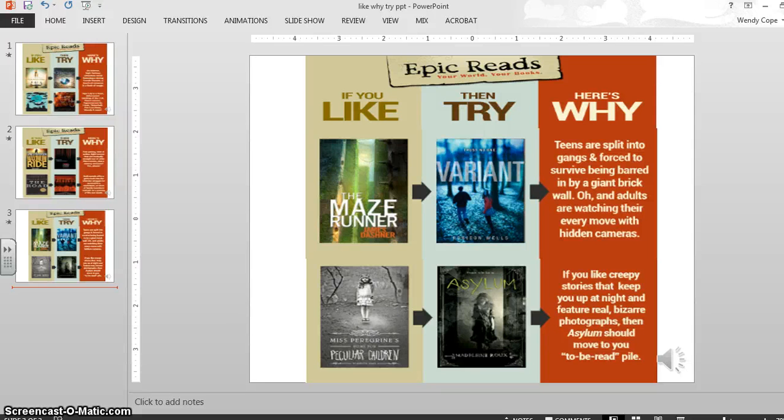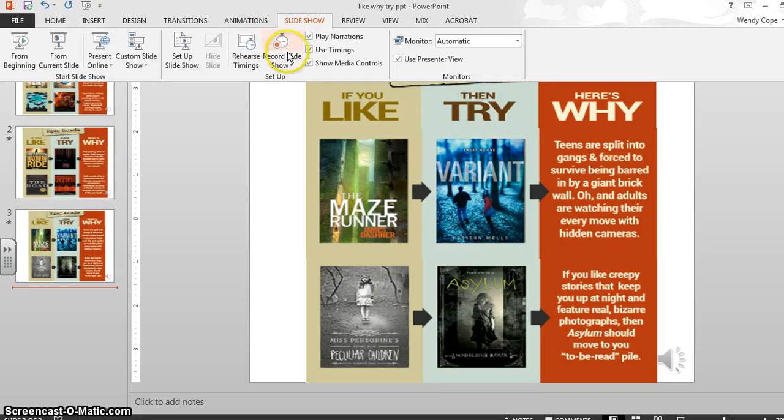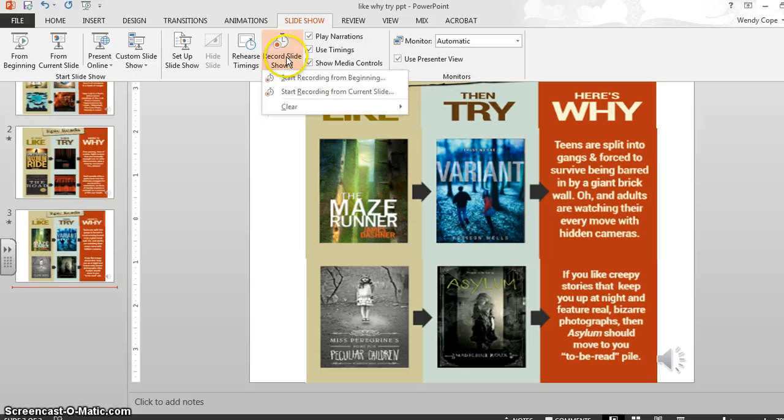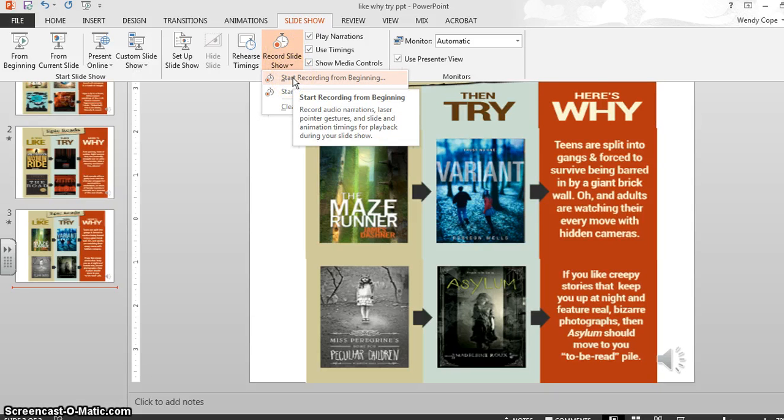To add narration to your PowerPoint, all you have to do is go to Slideshow, hit Record Slideshow, and start recording from the beginning.